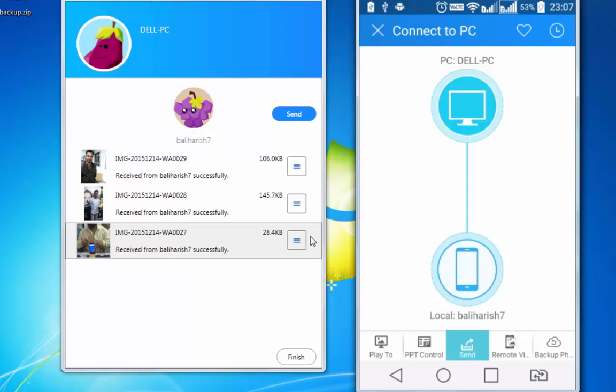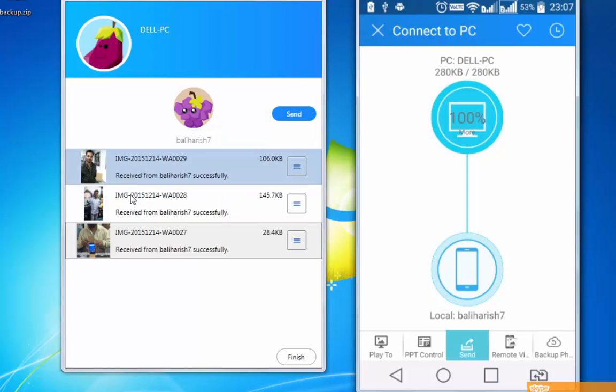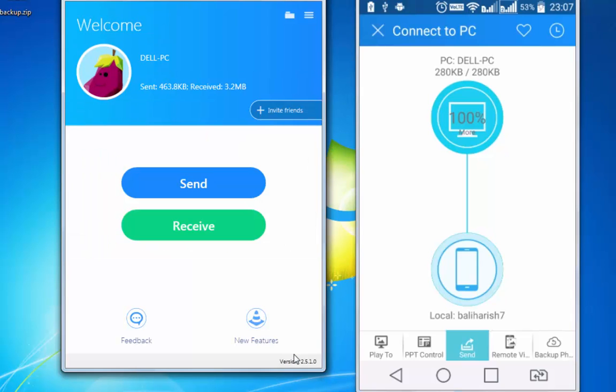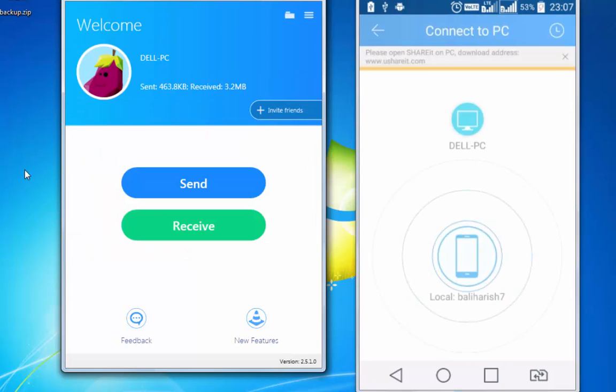So these are the photographs getting transferred on my PC and once done, simply tap on finish. And photographs have moved to my PC.